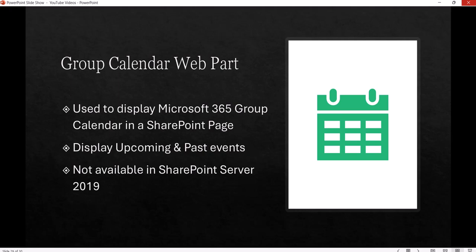Just to let you know, this web part is not available on SharePoint Server 2019. If you're using the on-premises version, this web part is not available. It's available only on SharePoint Online.